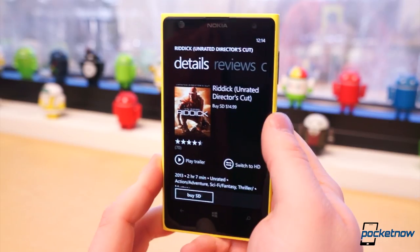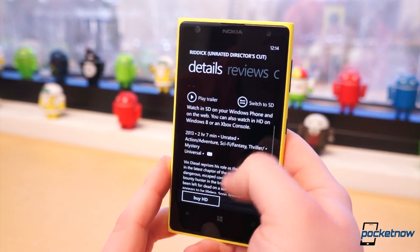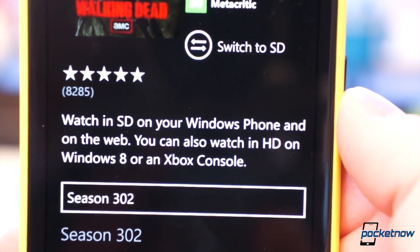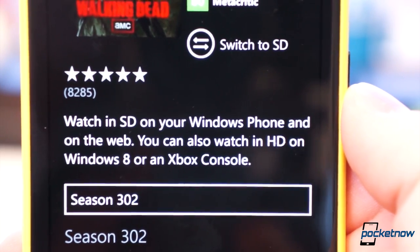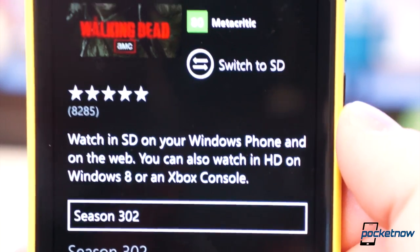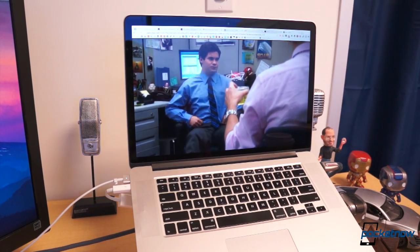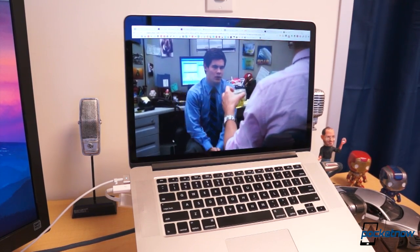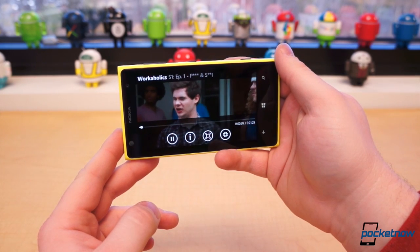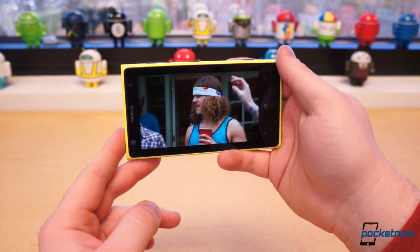When purchasing video content, you can switch between SD and HD, but note that HD playback, either through streaming or downloaded movies and television shows, is not supported. From mobile, only standard definition is supported, though if you buy the HD versions, you can stream and watch in high definition from other platforms. HD playback is said to be coming to the Xbox Video app in the future, but it unfortunately does not currently work.